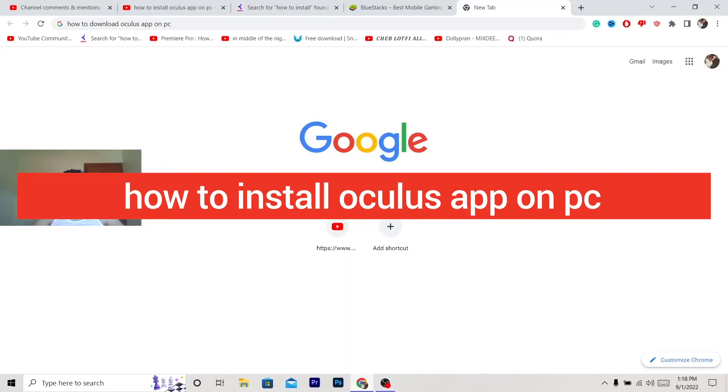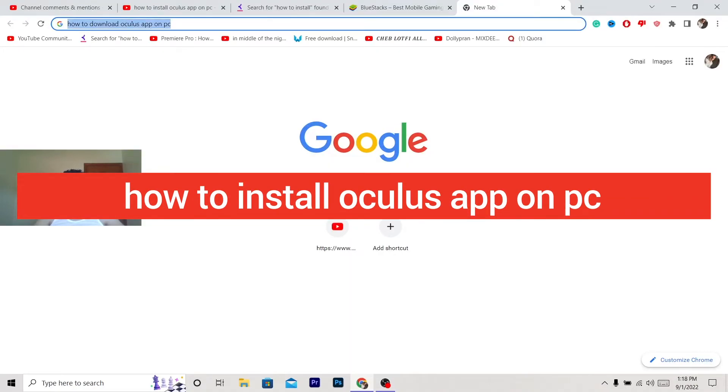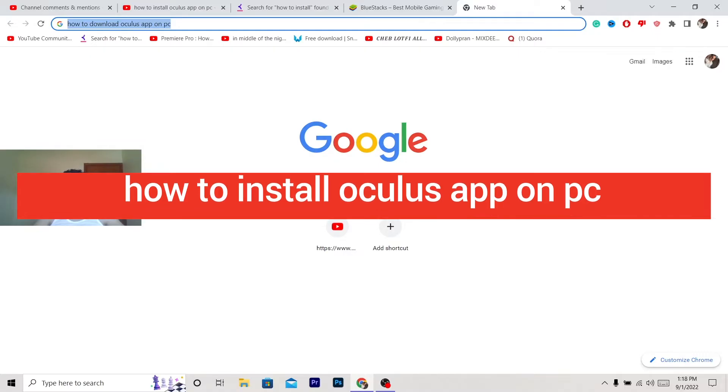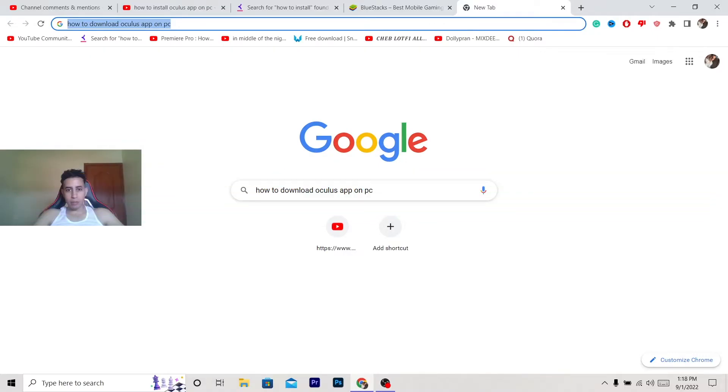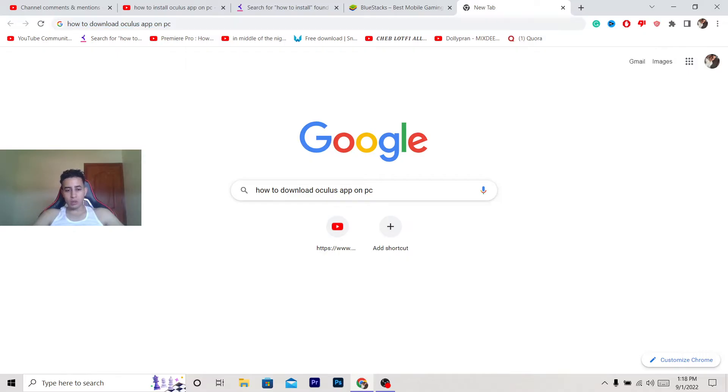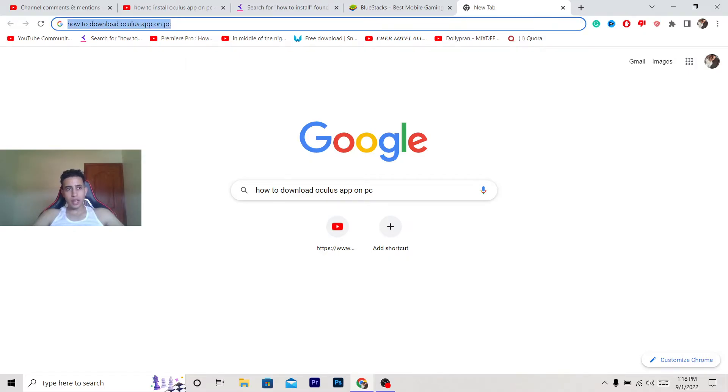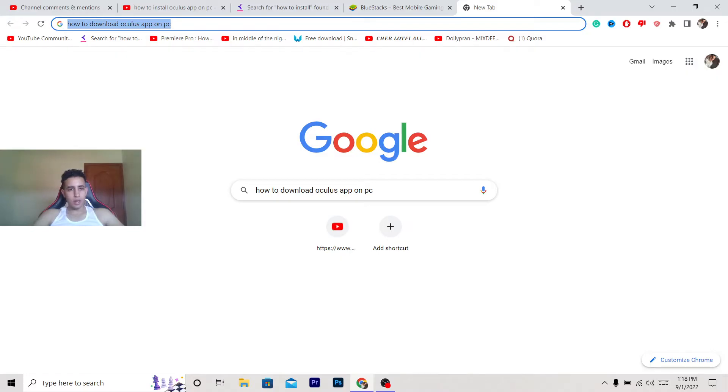What's up guys, today I'm going to be showing you how to download Oculus app on your PC. This is an easy tutorial on how you can download Oculus app on your PC. What you want to do is go to Google - you can use Google Chrome, Firefox, or whatever browser you're using on PC or laptop. What you want to do is search for